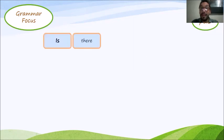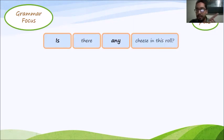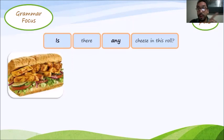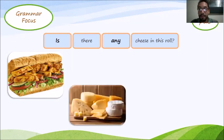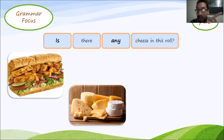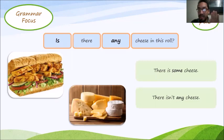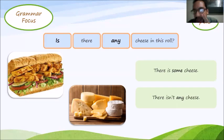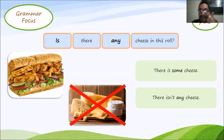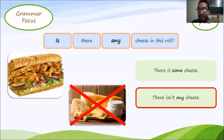Is there any cheese in this roll? Pay attention here. This is a roll. Is there any cheese in that roll? There is some? There isn't any cheese? Let's check. I can't see any cheese right there. I think there isn't. Oh, that's right. There isn't any cheese in that roll. Very good.